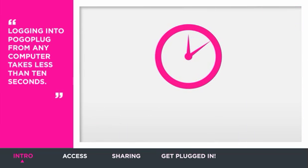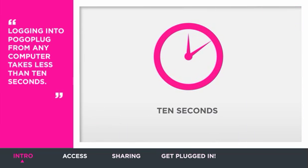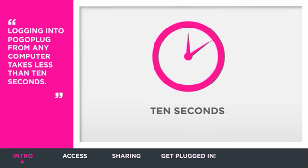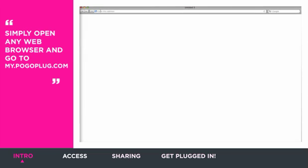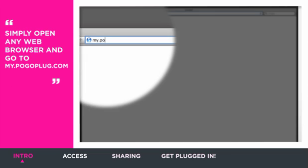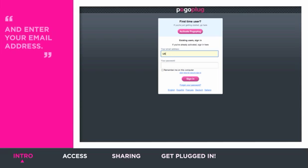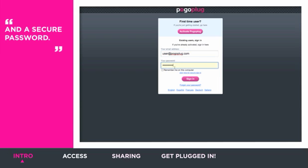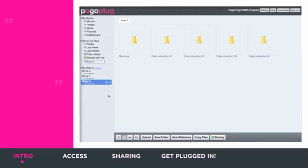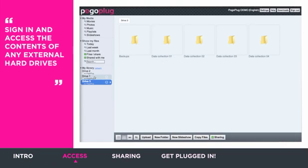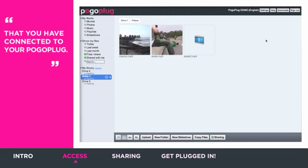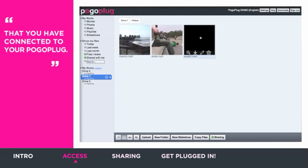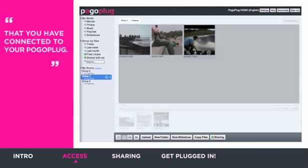Logging into PogoPlug from any computer takes less than 10 seconds. Simply open any web browser and go to my.pogoplug.com and enter your email address and a secure password. Once you sign in, you can access the contents of any external hard drives or USB flash drive that's connected to your PogoPlug at home.